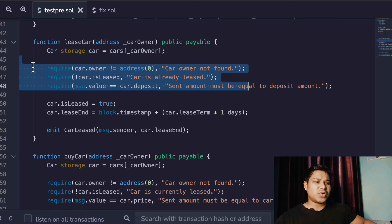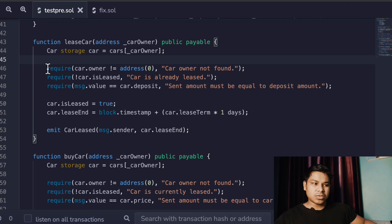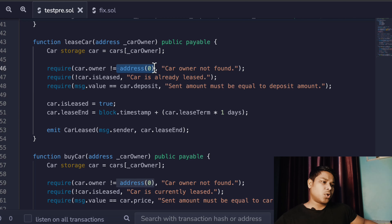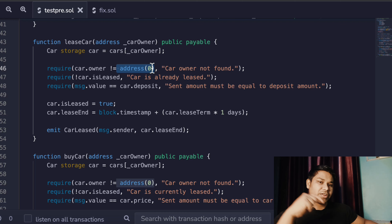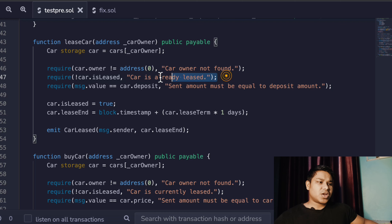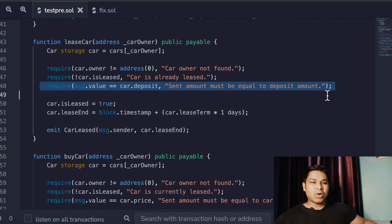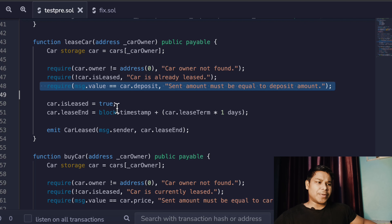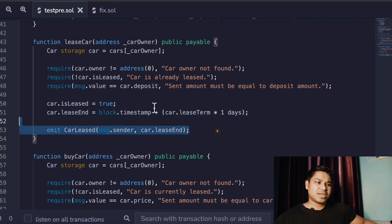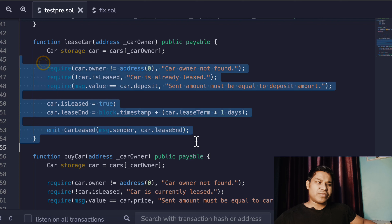We check for certain conditions. The very first check is that only a valid user address can call the function, not a contract address. I want you to type in the comments: what is the difference between a contract address and a personal address? I explained that in the last video — do let me know in the comments how many of you can recall it. The second check is whether the car is listed for lease. The third check is that the deposit amount provided exactly matches the amount the seller specified. Then we update all the data — times and dates — and we're done.